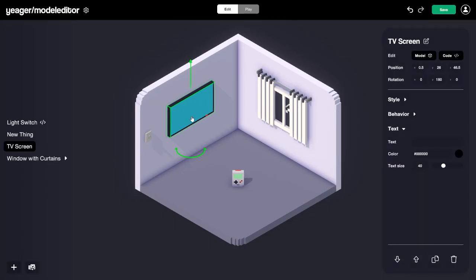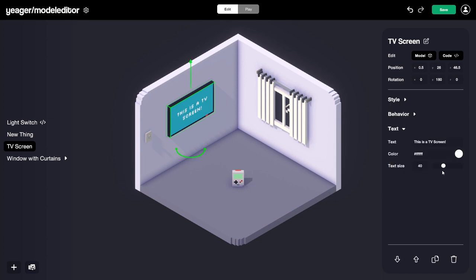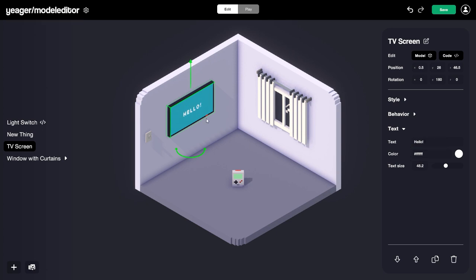On the screen nothing has changed visually yet, but if we come over to the properties panel with the TV selected, you'll see we have a Text option. Toggle it open and you can see we can add some text in here. I'll type something in — 'This is a TV screen' — and you can also change the color of the text. Let's make it white, and you can also adjust the text size. That's a quick and easy way to add text to anything in your room. If I want to change it at any time, I can just update it here and it automatically updates on the thing. I'll go ahead and clear that text out.